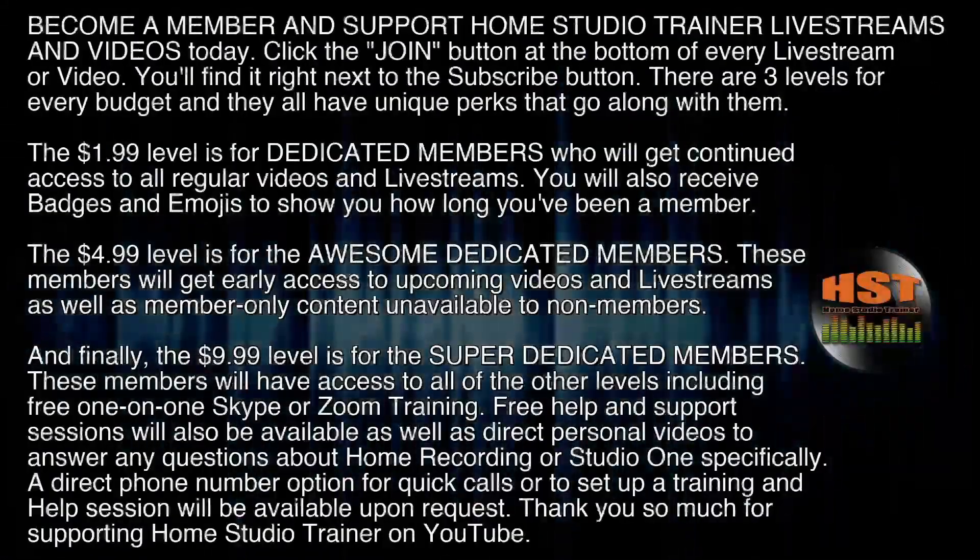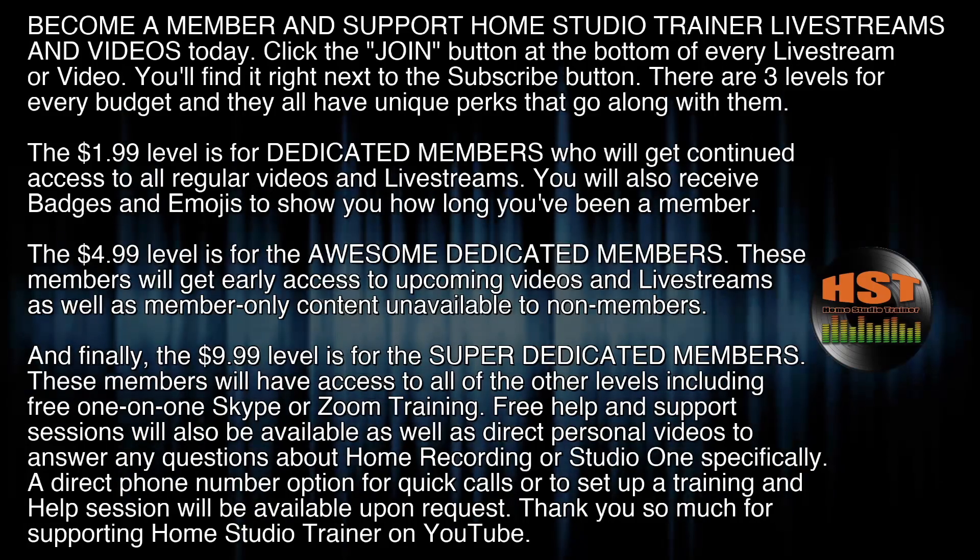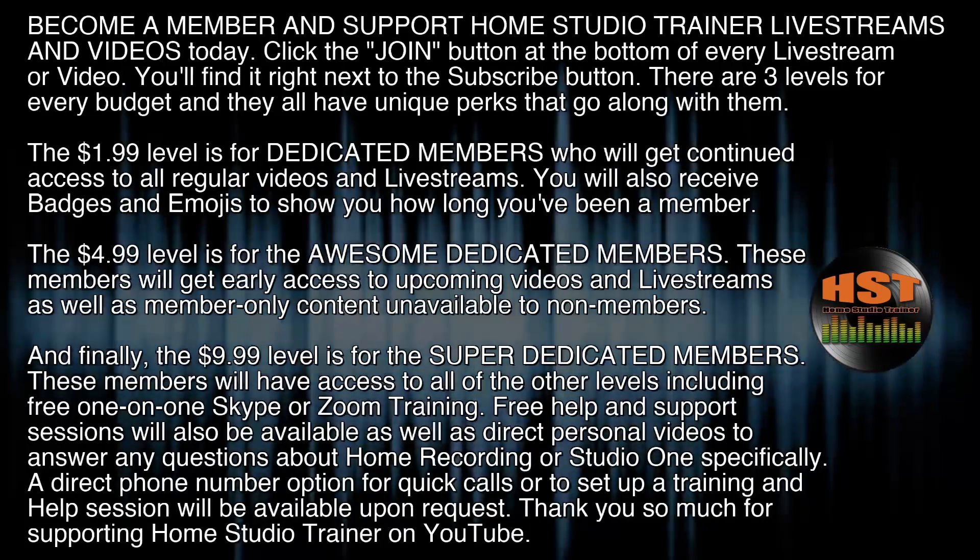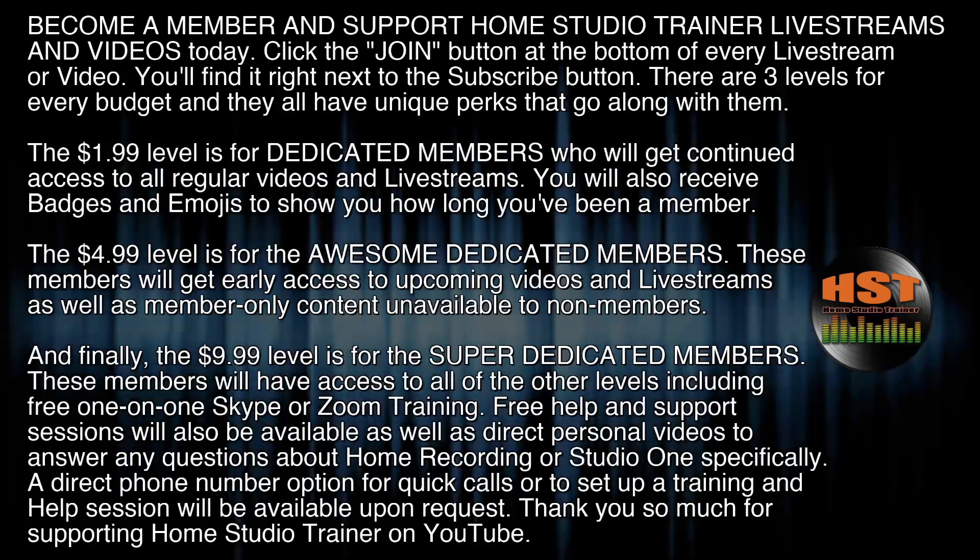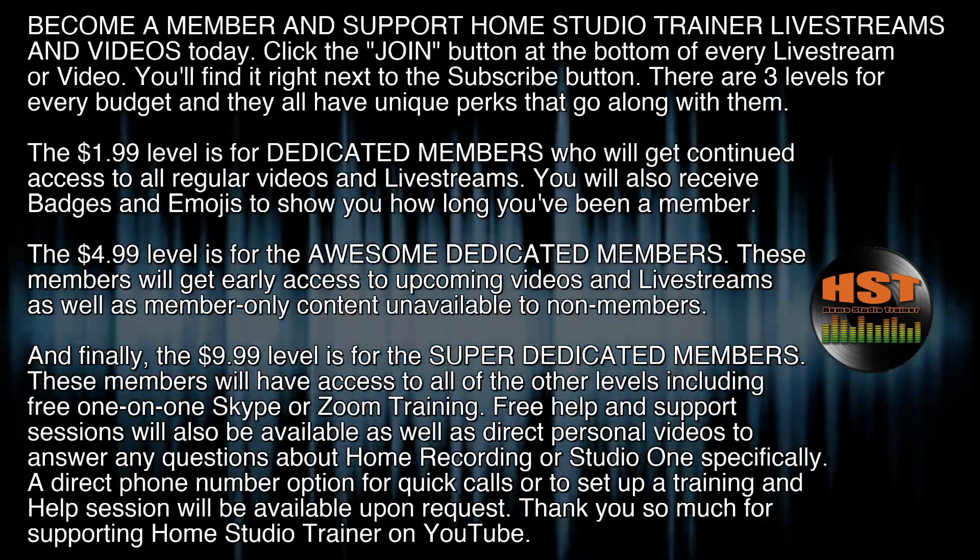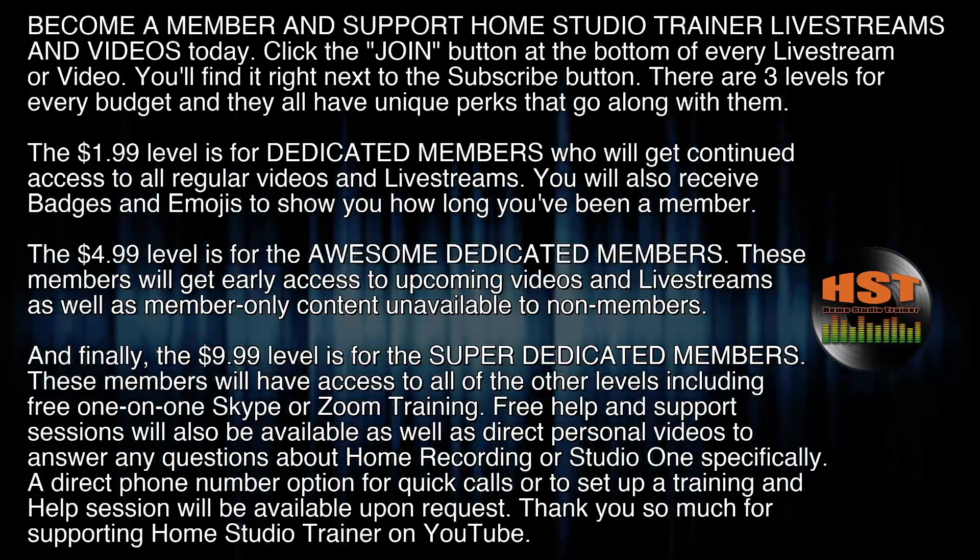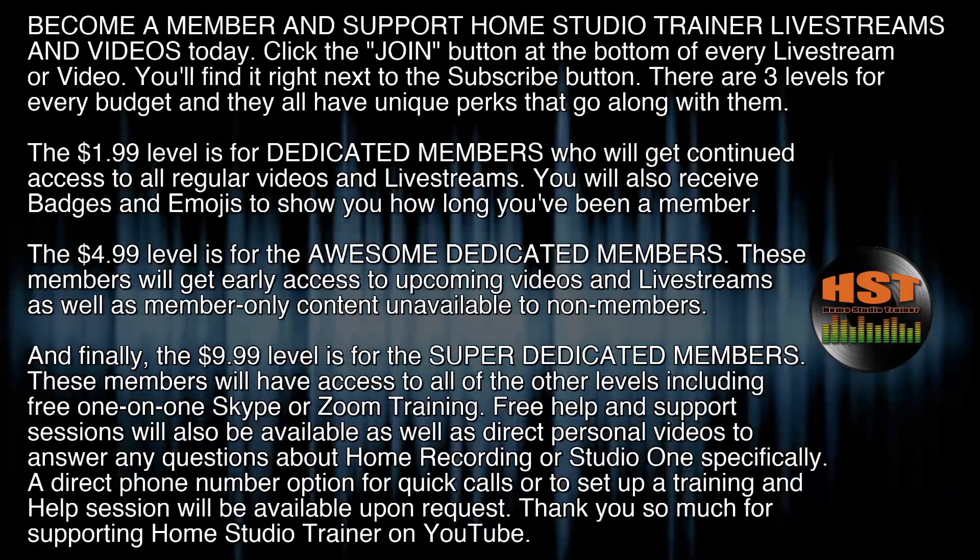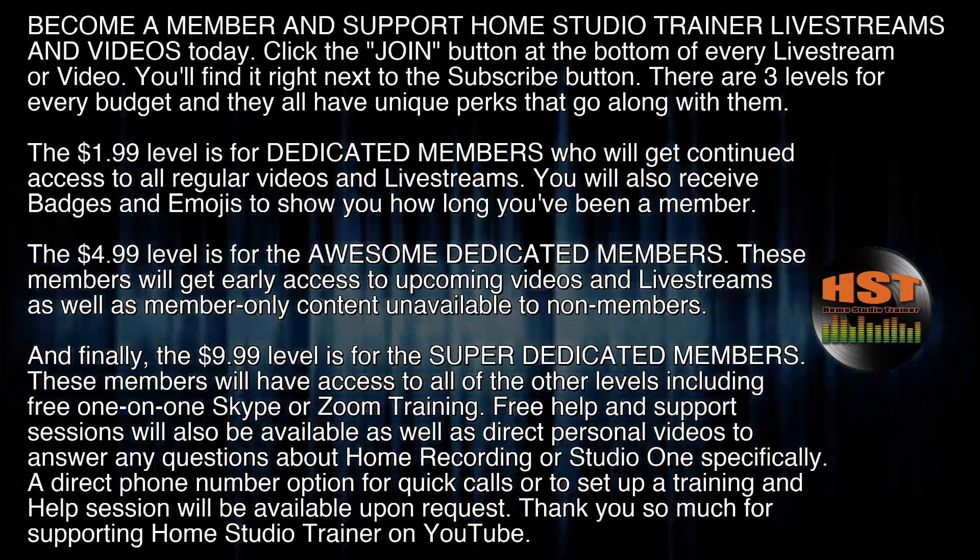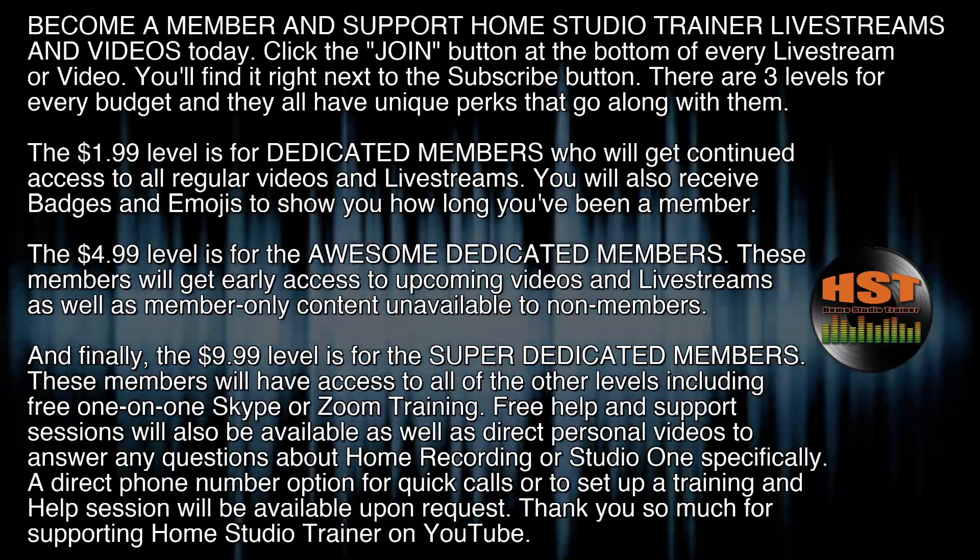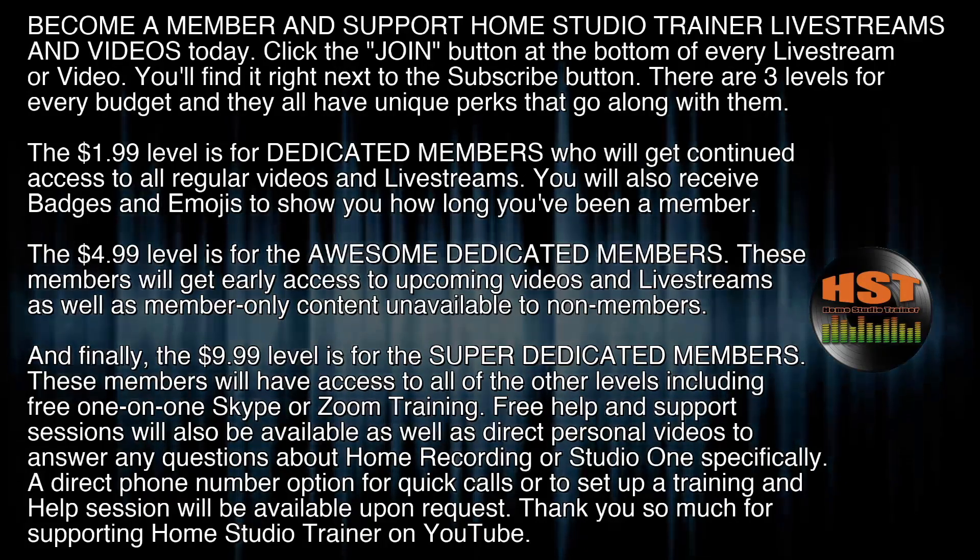Become a member and support Home Studio Trainer live streams and videos today. Click the join button at the bottom of every live stream or video. There are three levels: the $1.99 level is for dedicated members, the $4.99 level is for awesome dedicated members with early access, and the $9.99 level is for super dedicated members with free one-on-one Skype or Zoom training, free help and support sessions, and a direct phone number option.